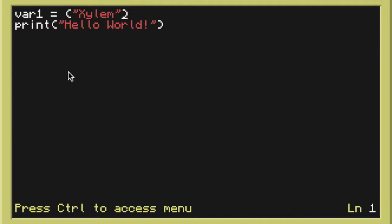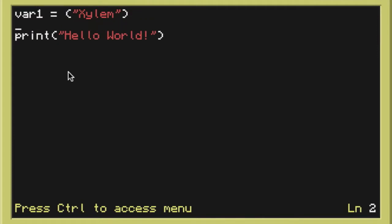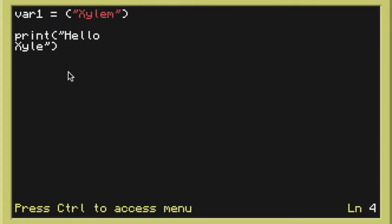And what we're going to do here is we're going to edit our hello world program so it will say xylem. But I'm going to make it so I don't just put xylem instead of world like this.